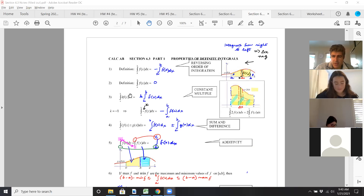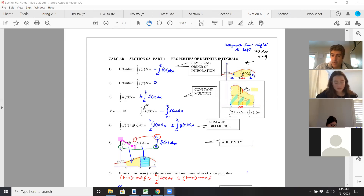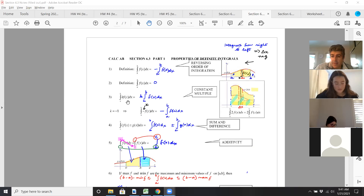Think in a geometric way. If you have a constant multiple, like here you have f of x and then you multiply f(x) by 2, that's a vertical stretch. So now you've doubled the area — that's what you multiply by k. If you have a 3 there, you triple the area. 4, you quadruple the area, and so forth.